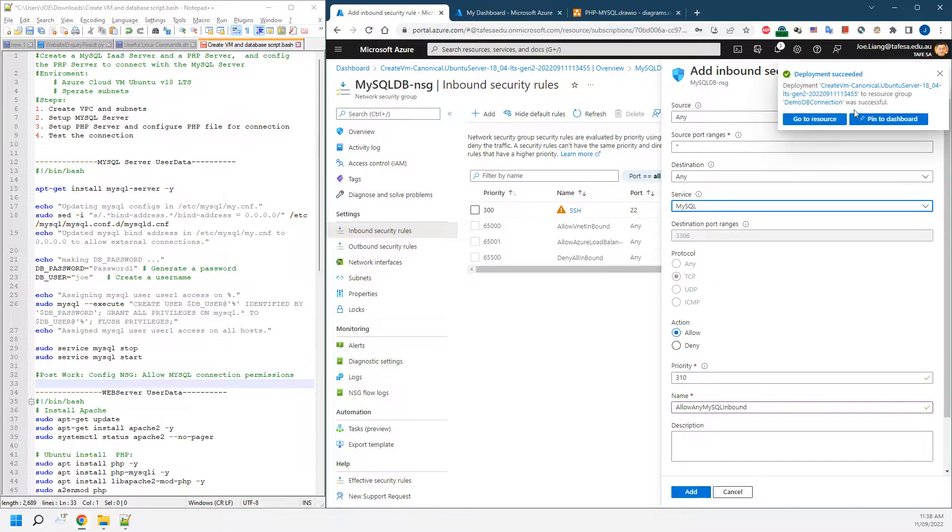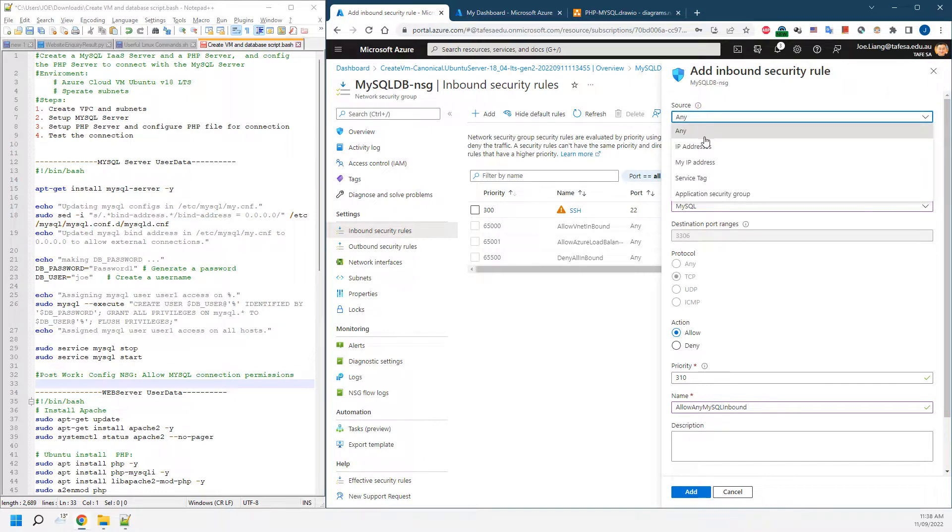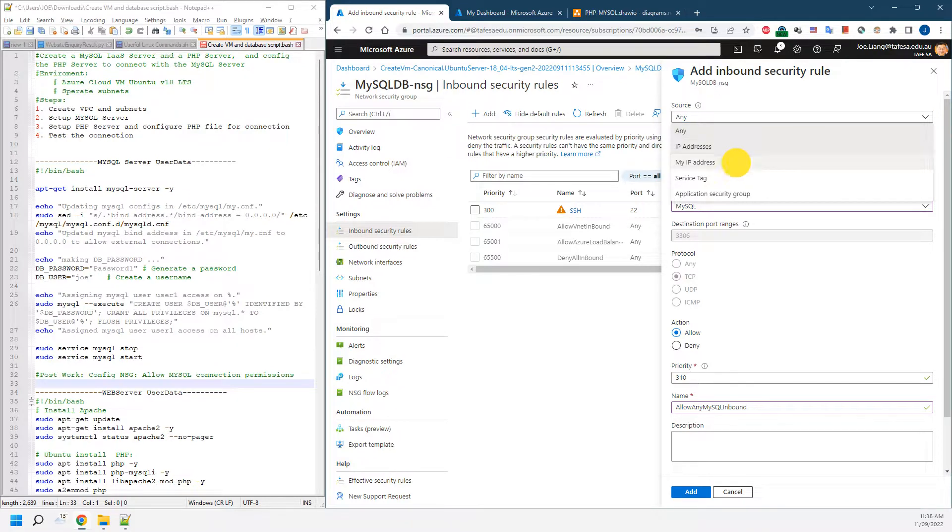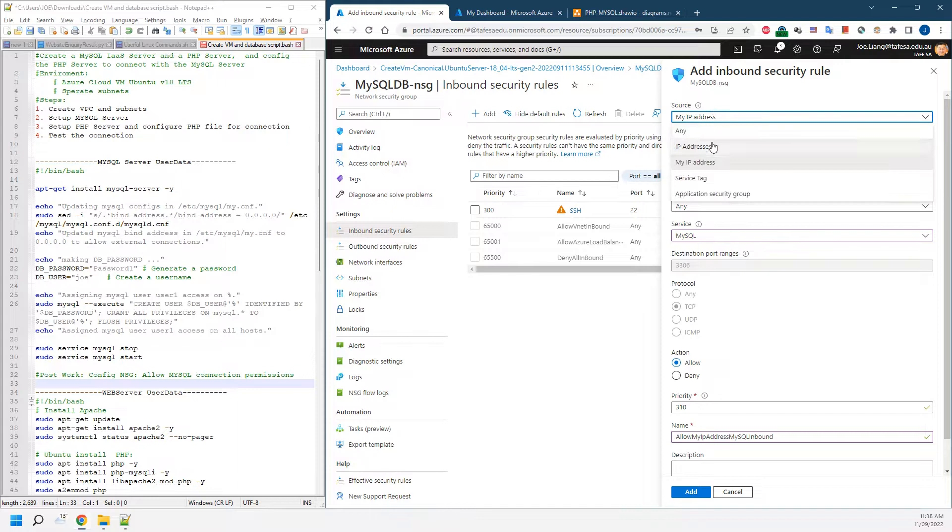Once it's been created, we'll leave that running. And the source, if you want to limit it, you can actually limit it to the IP address range. It could be my IP address or could be an IP address range.